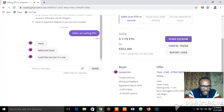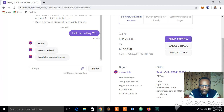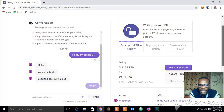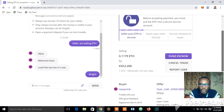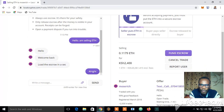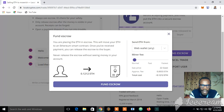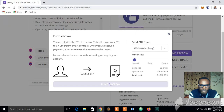Most Rich is asking me to load my ETH. So immediately I'm going to click here to Fund Escrow. Once I click Fund Escrow, it's loading — and my escrow is now funded.